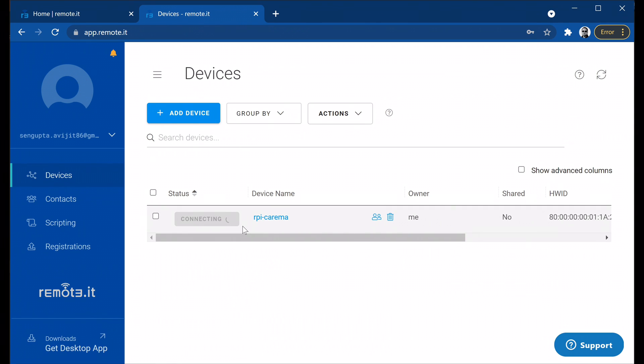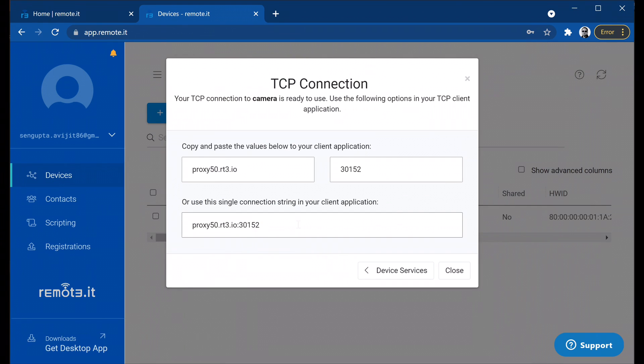So now, once you open the camera service, it will generate a URL for you. This URL is unique every time you login or restart the device. Now, copy this unique URL.